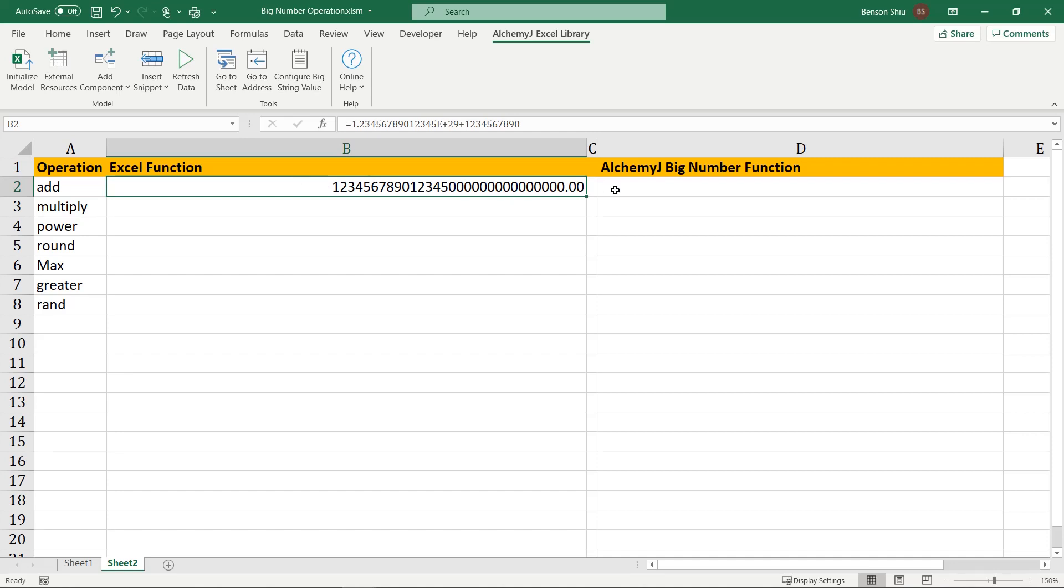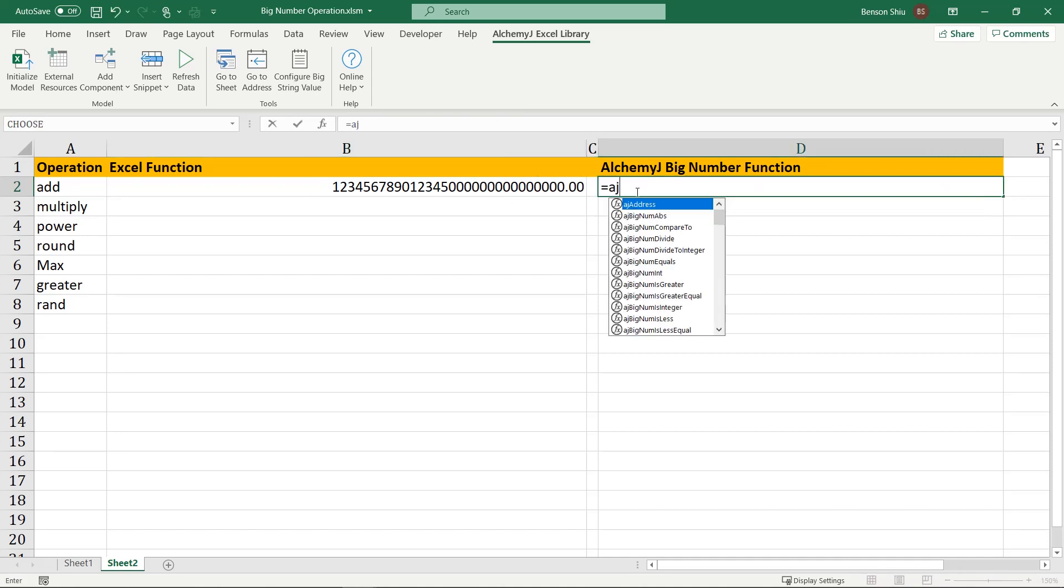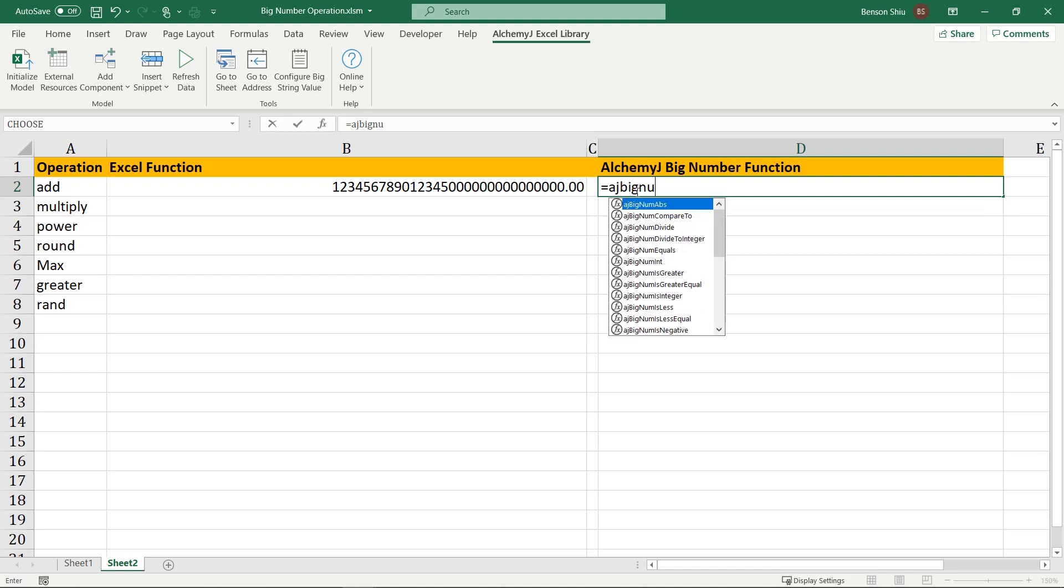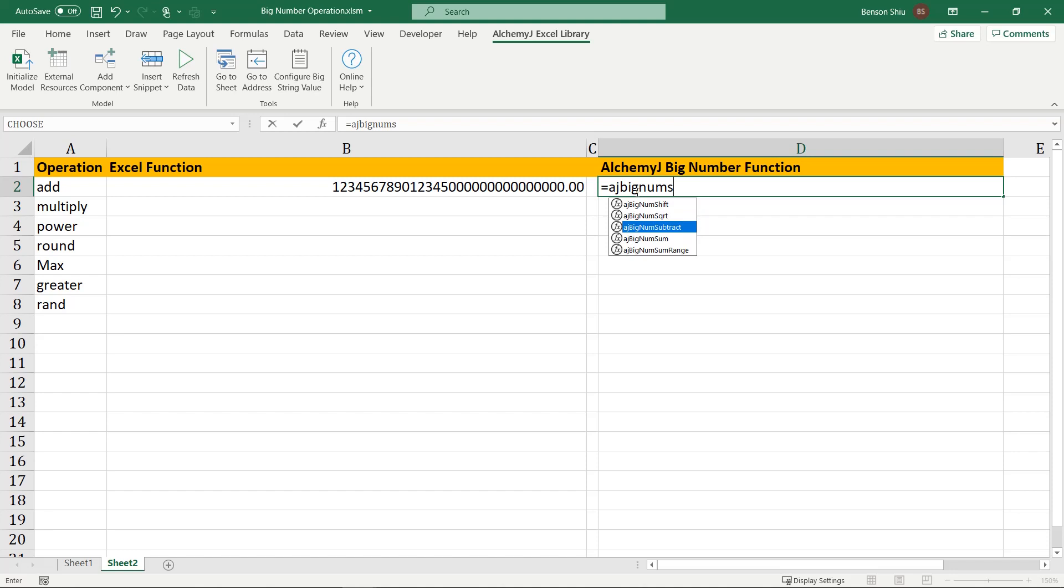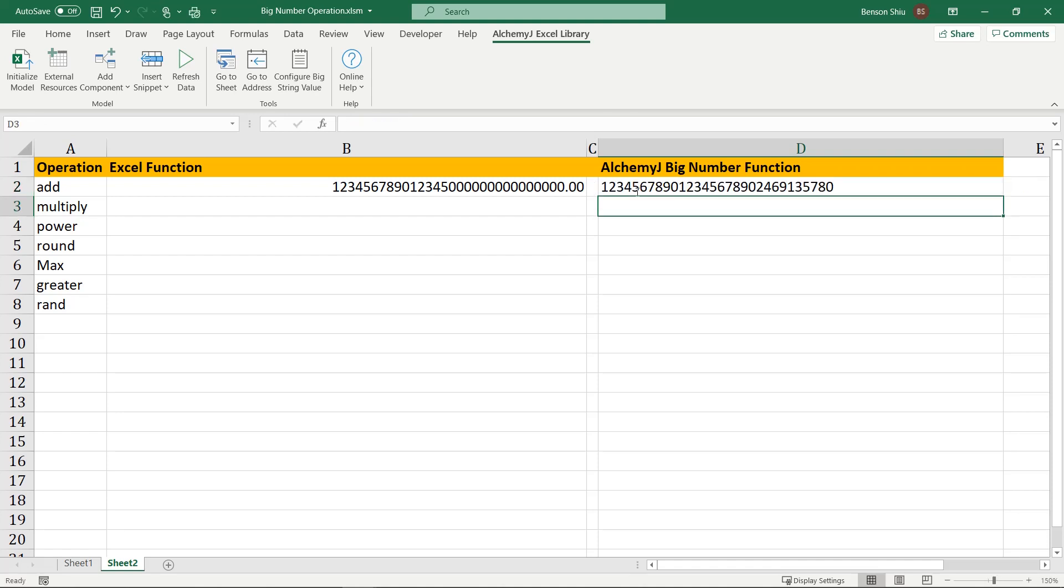With the AlchemyJ Excel library add-in, we can use the aj-big-num-sum function. We enter a big number as text, so we put double quotation marks around it. Big number functions can support both big numbers and normal numbers as input, so I can enter the second number with a normal number. This big number function gives a result without losing its precision.